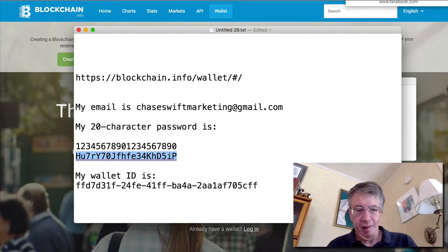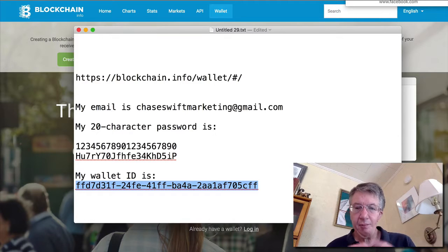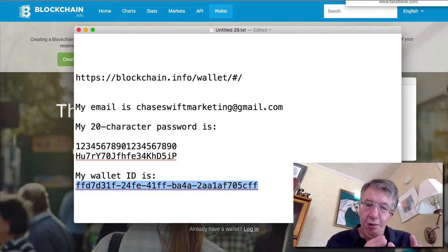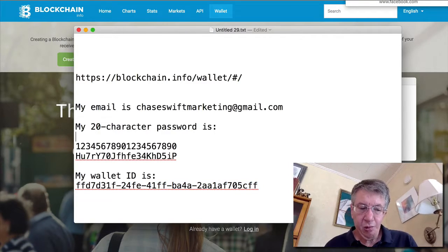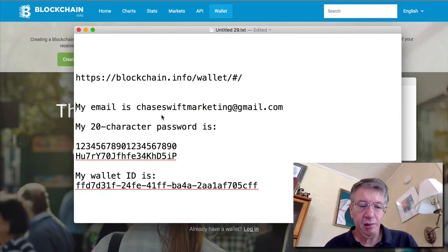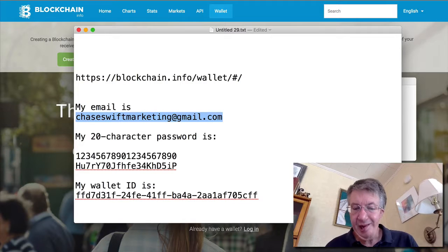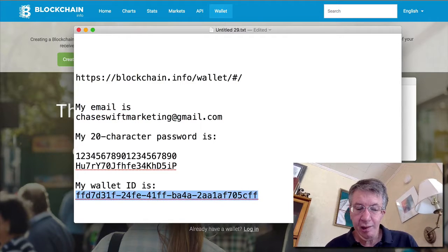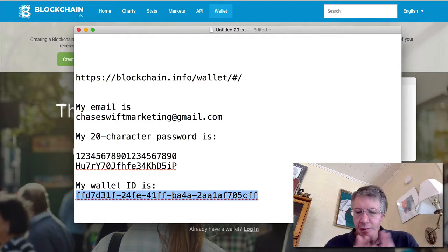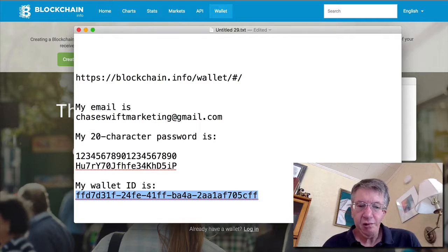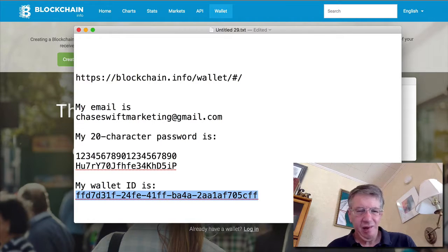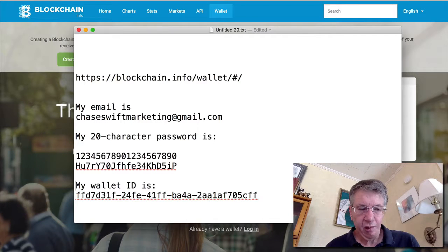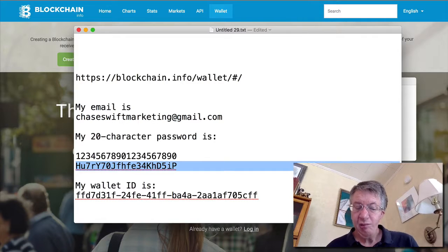Maybe I save it, but I also print this baby out. Now after you join blockchain, they're going to convert your login email, which is your email of course. Up here is mine, chaseswiftmarketing at gmail.com. So you're going to convert that email login to a wallet ID. It's another wonderful form of security.